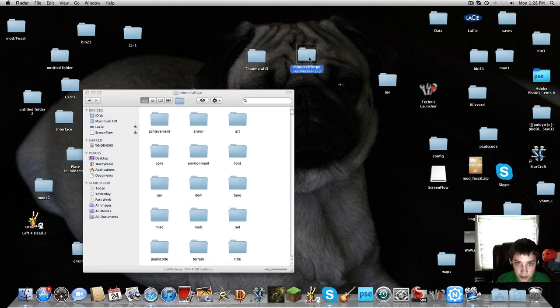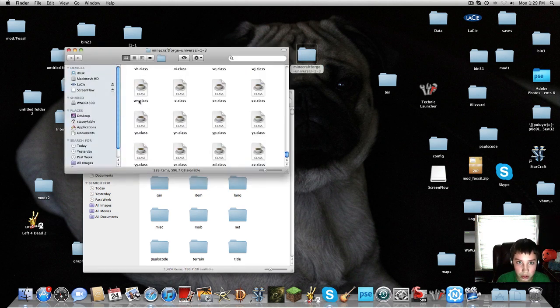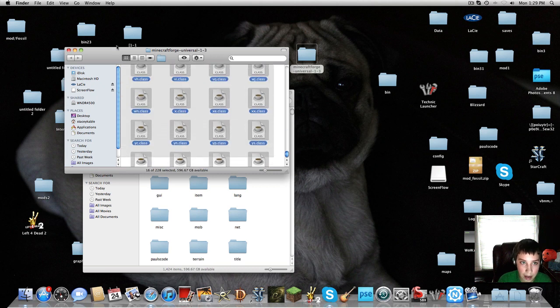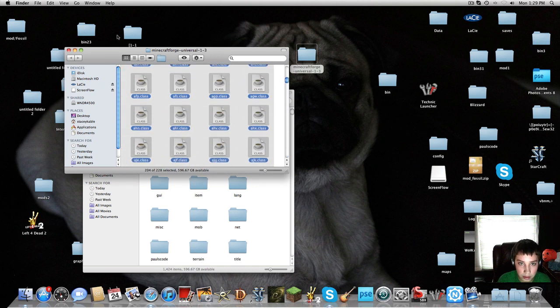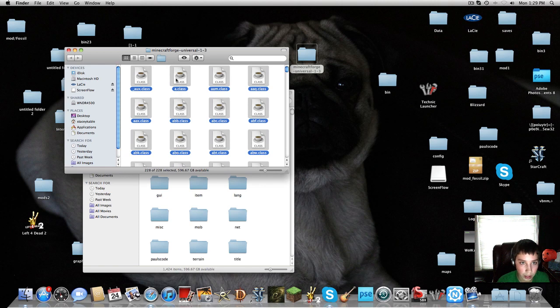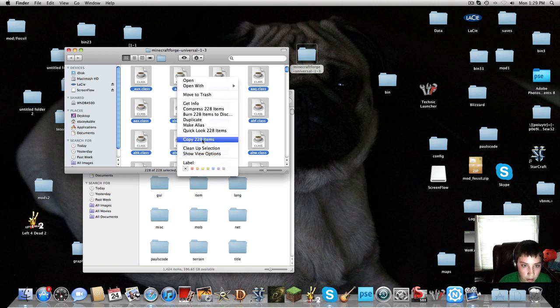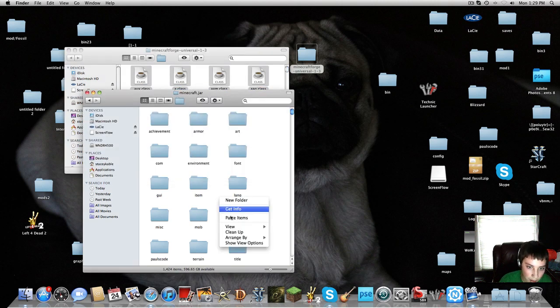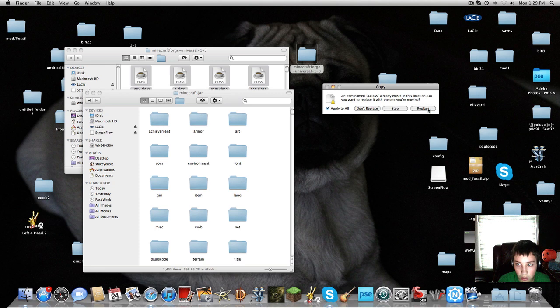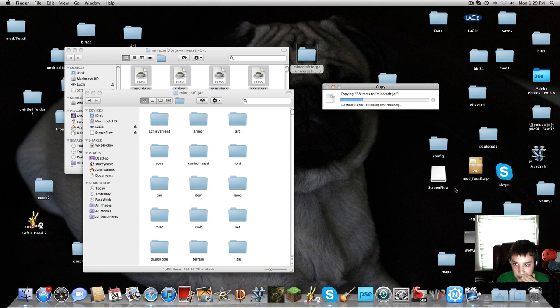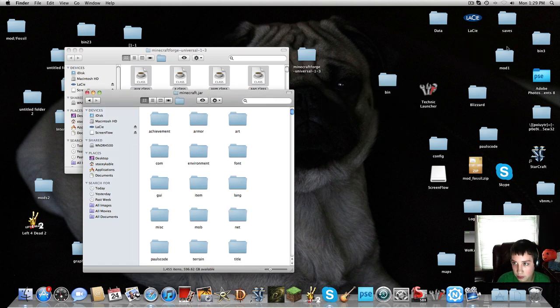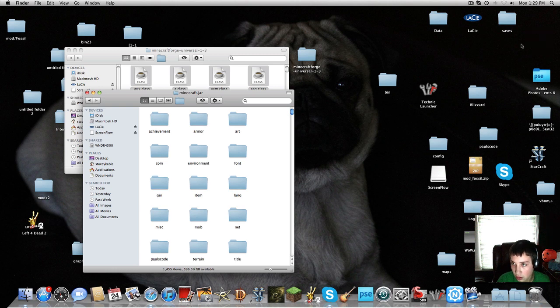The first thing you want to do is install Minecraft Forge. With Minecraft Forge, all you want to do is copy all of these, 228 out of 228, copy, and paste it into here. And then you want to apply to all and click replace. Give me a second. I'm just going to delete some stuff. Take out the mods.